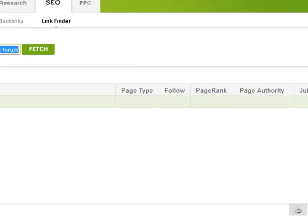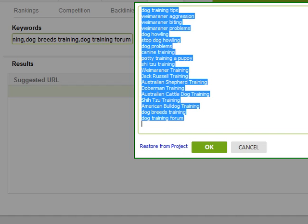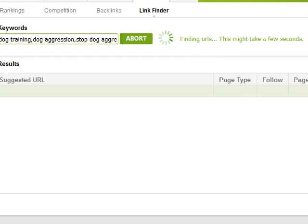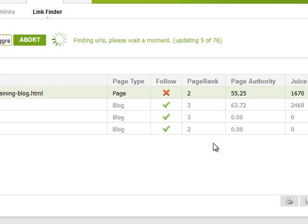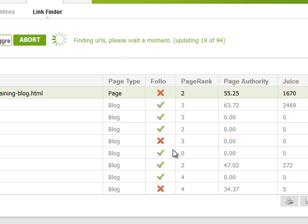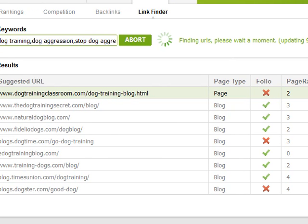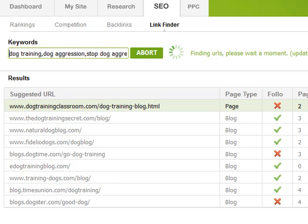The next tool is the link finder. You can enter a bunch of keyword phrases — I'll keep it shorter for this video, just three phrases — click OK, then click fetch and it retrieves suggestions of URLs you can get links from. It shows whether they're do-follow or no-follow links, the page rank, page authority, and link juice as a measure of value. Page types include blogs where you could possibly get blog comment links or do a guest blog post.